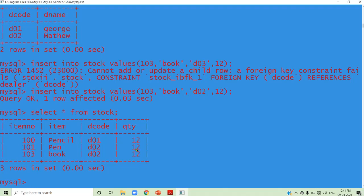So two important things to understand: the values entered under the foreign key column must be present in the primary key of the parent table. Also, foreign key values can be repeated — you can see D02 repeating in the stock table. Primary key cannot be repeated, but foreign key can be repeated.